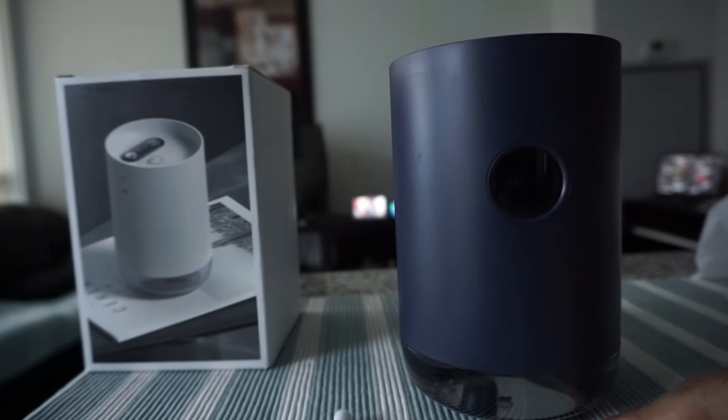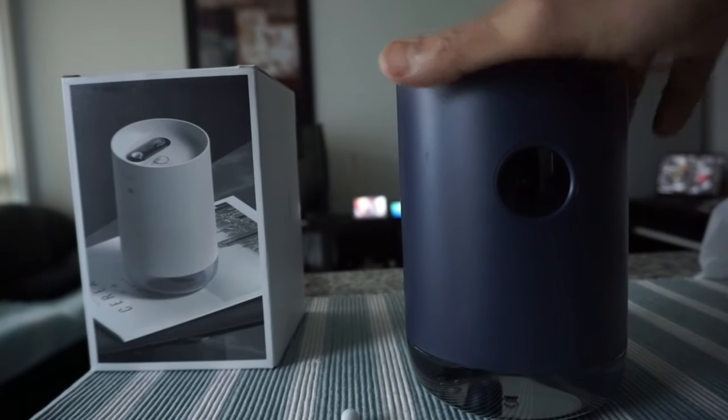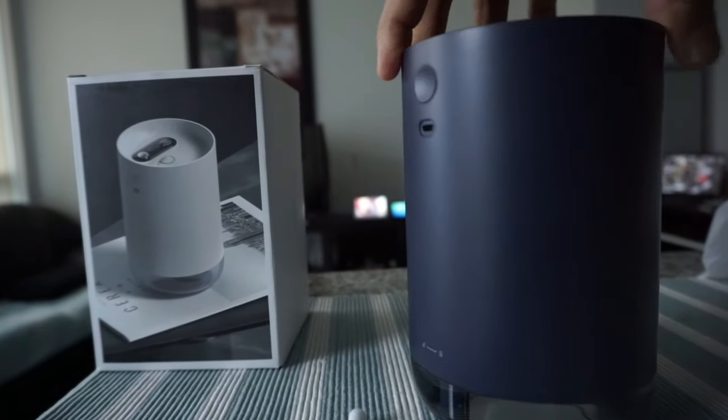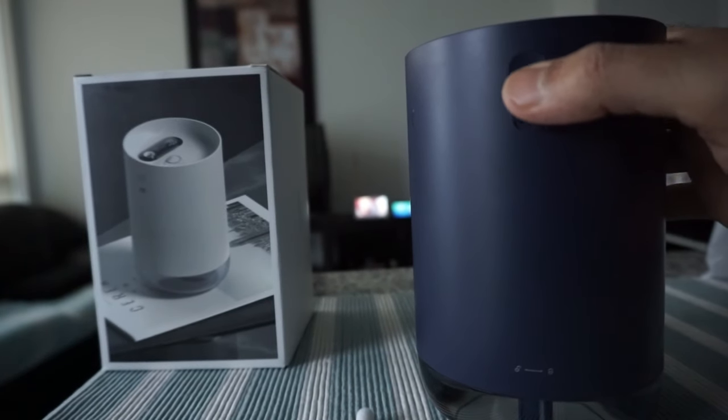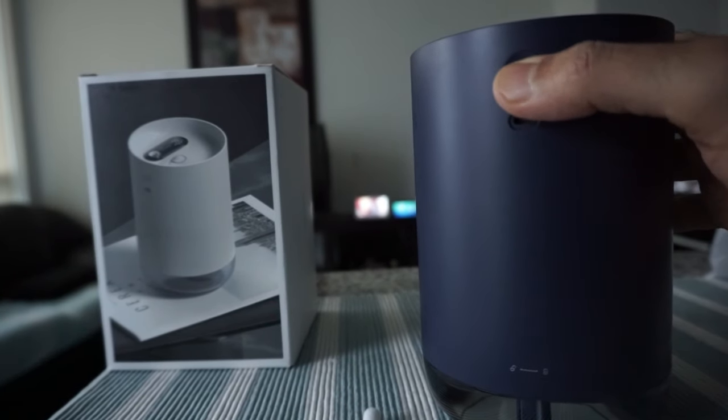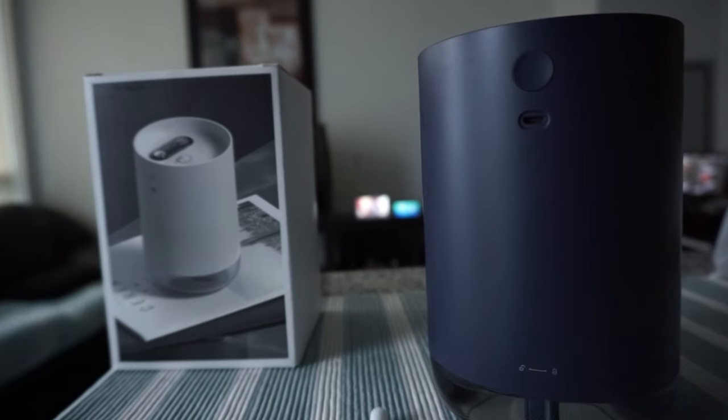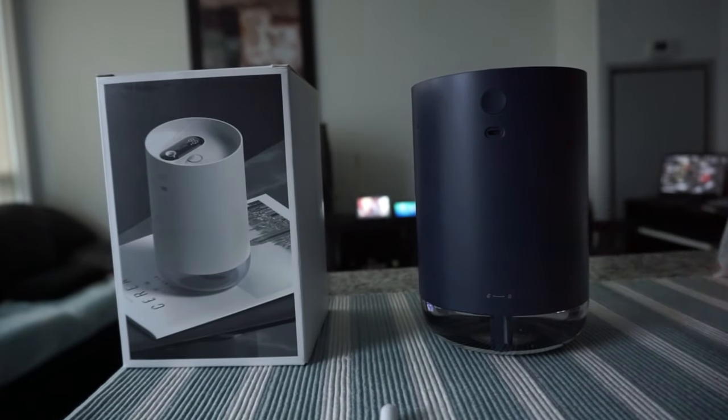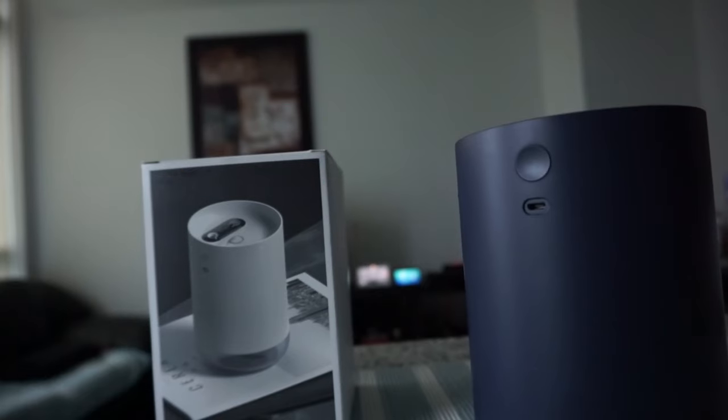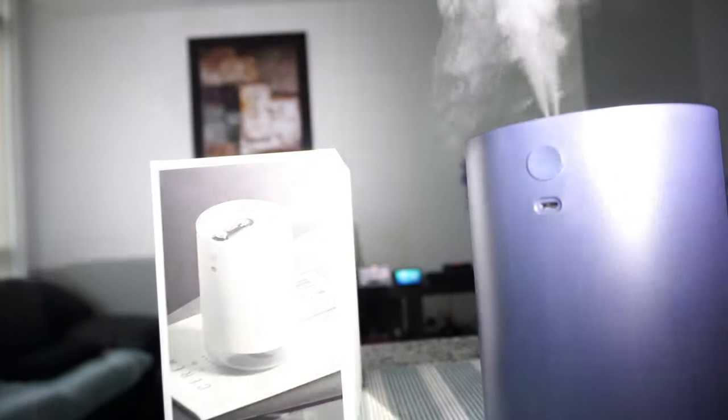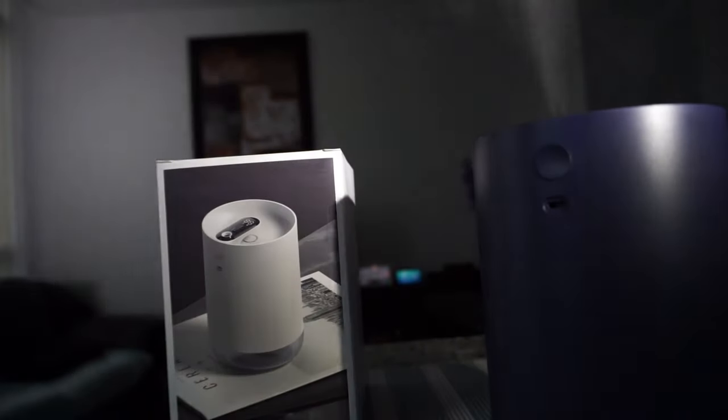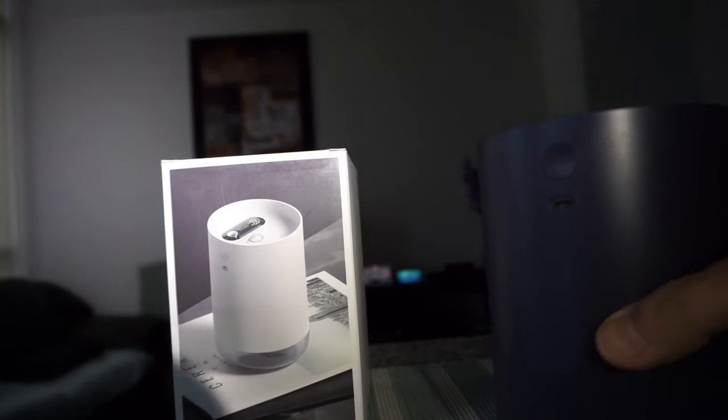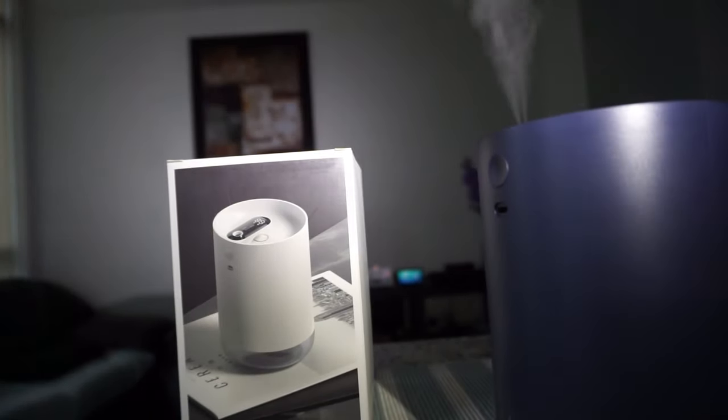Once you have everything set up, then to turn it on you can just press it once. Then here you can see that the mist is coming out. Somehow the camera is not catching the mist, so let me see if I can put some lights on. And now you can see that the mist is coming out.